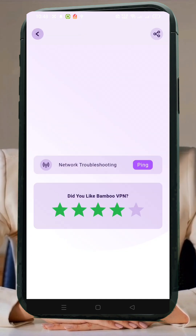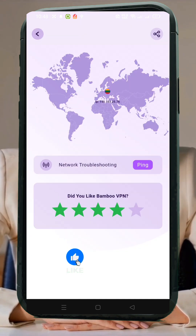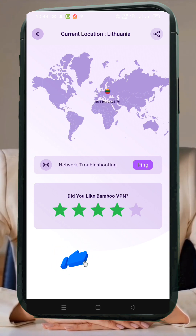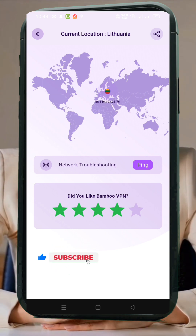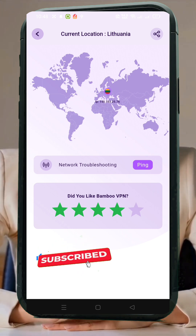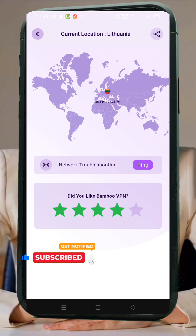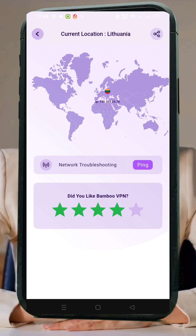And that's it! You're now connected to one of the fastest and most secure VPNs out there. If this video helped you out, please leave a like, drop a comment if you have questions, and don't forget to subscribe for more VPN tips and tech tutorials. Thanks for watching, and stay secure online!